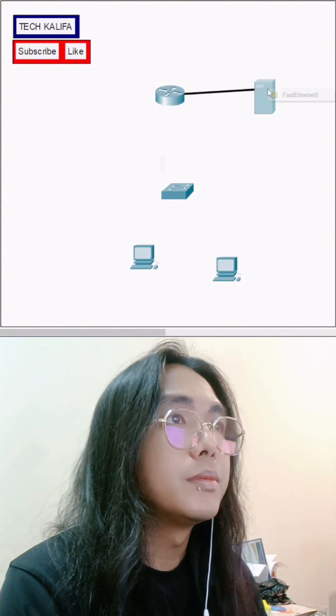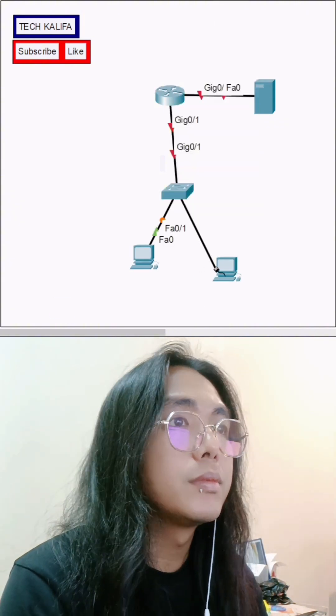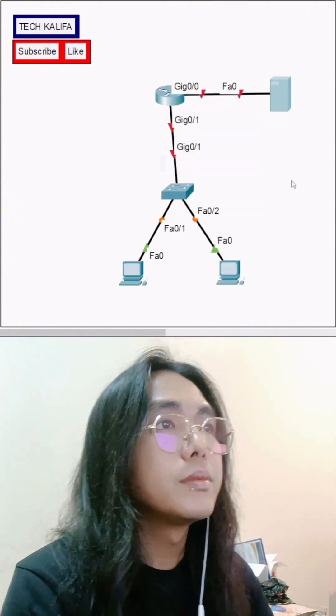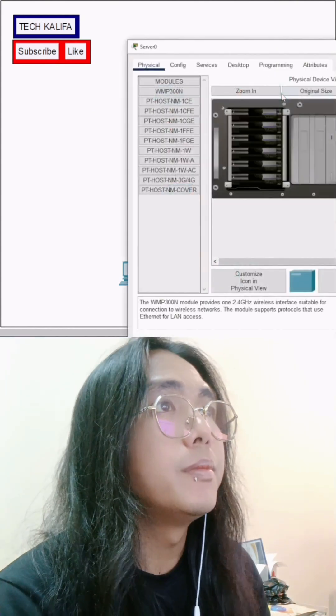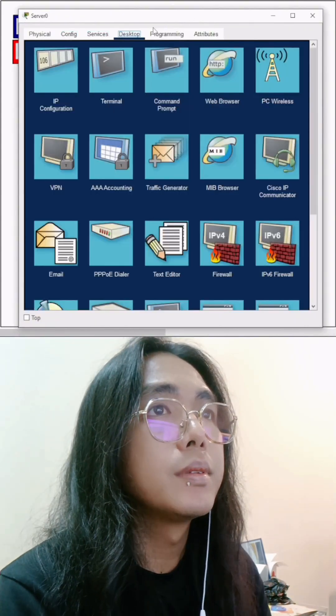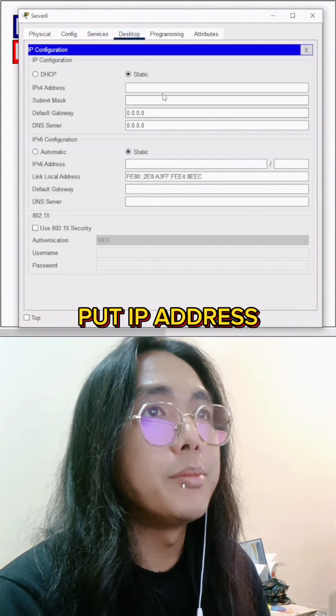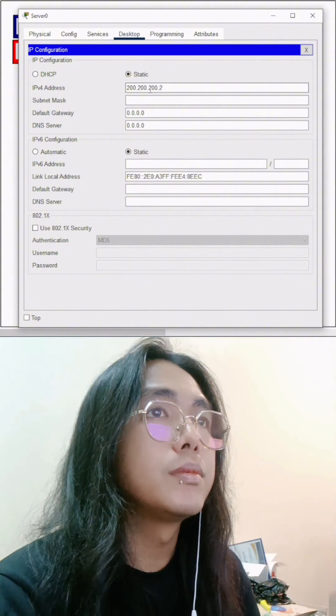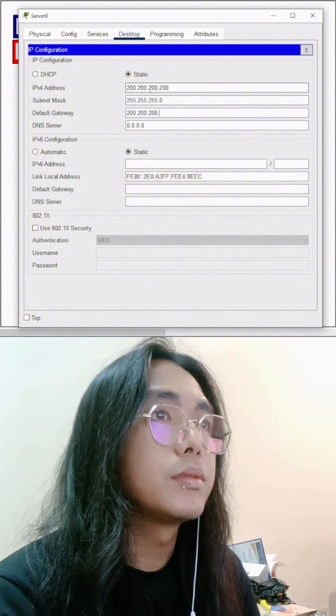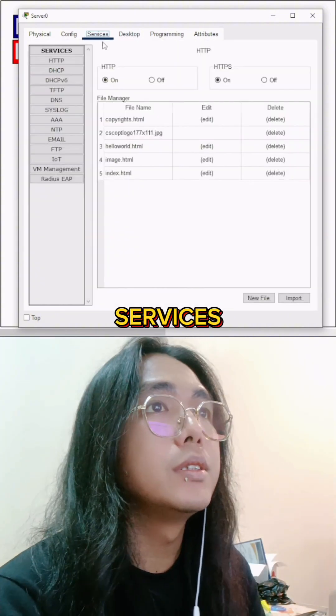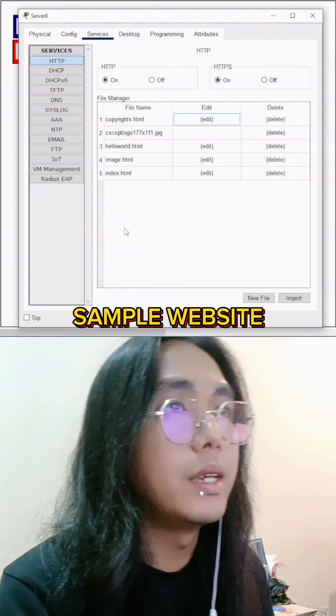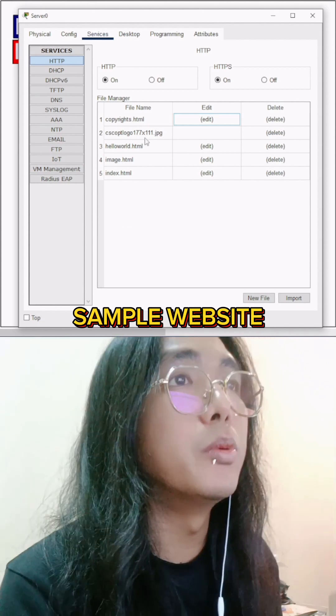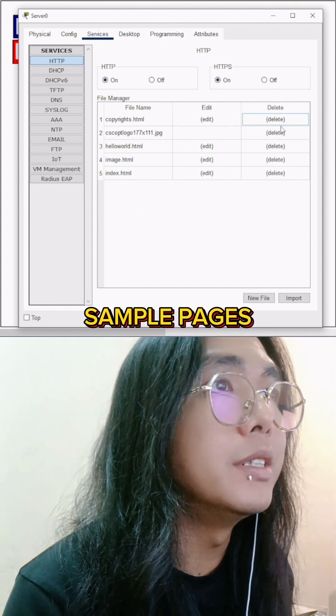Go to the server, put in the IP address, go to services. This is the HTTP, and this is the sample website and sample pages.